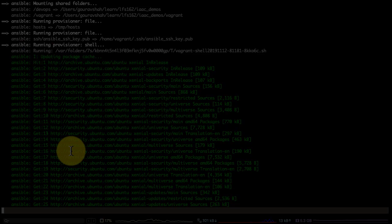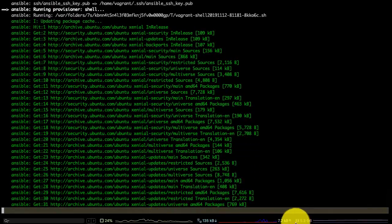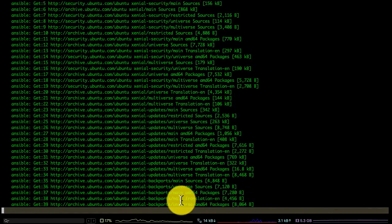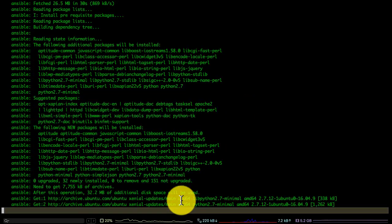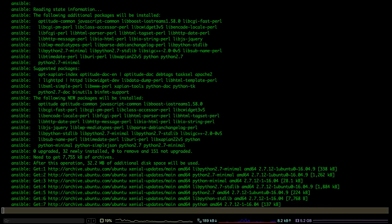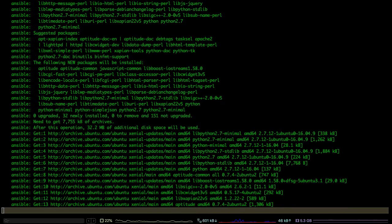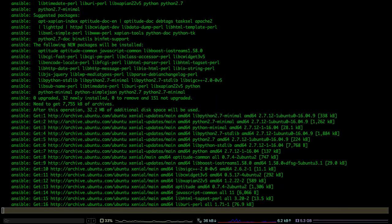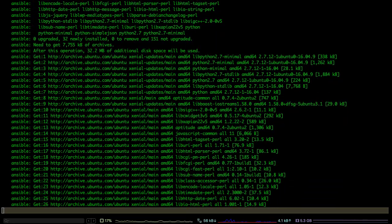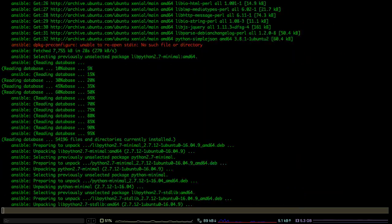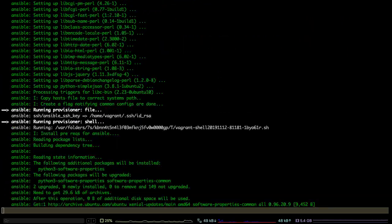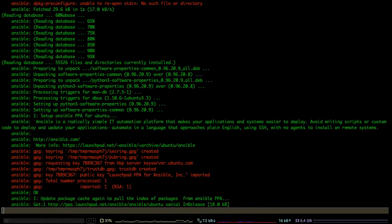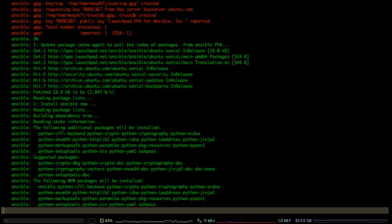It has already provisioned the VM - or already created the VM - and now it is running the provisioners. Provisioners are nothing but the configuration. What configurations you want to create or make on top of that VM once it is provisioned is what you can define in the form of scripts or configuration management automation code.